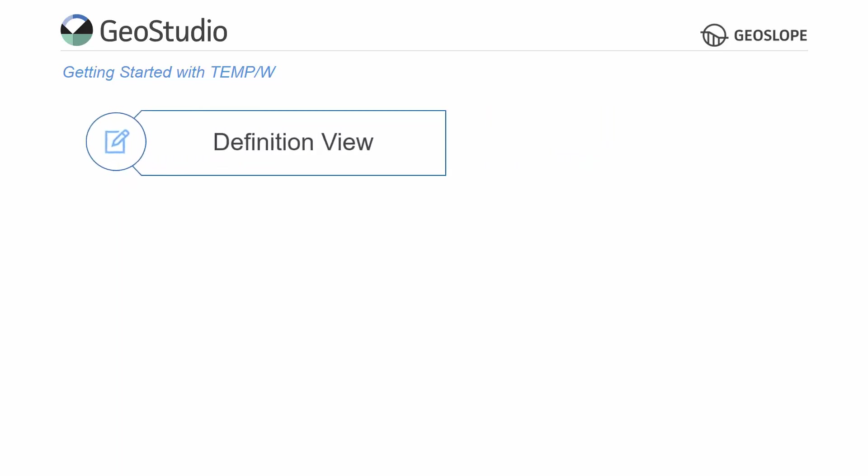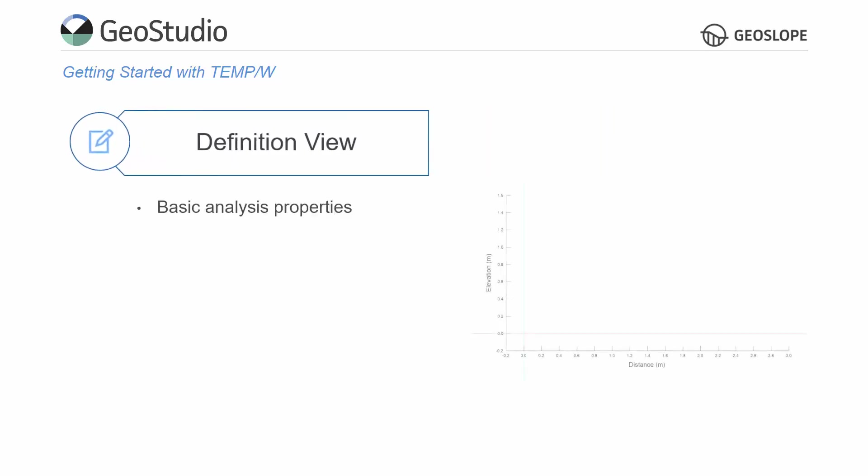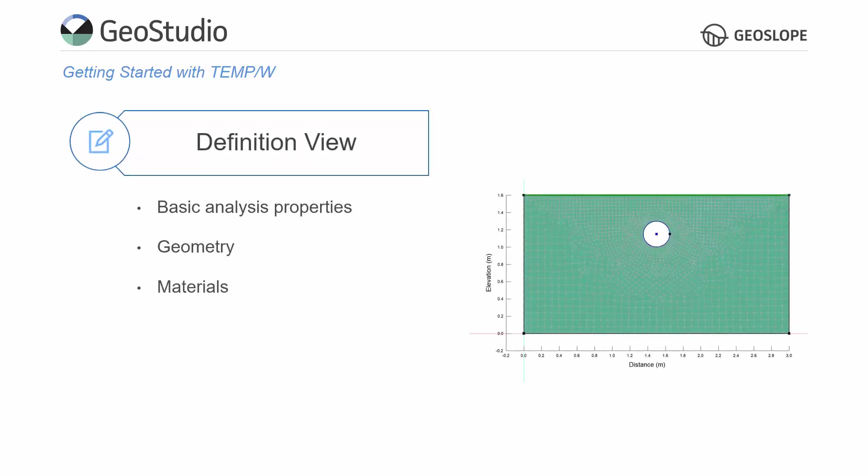The project definition involves selecting the basic analysis properties, drawing the model geometry, creating and assigning material properties, and defining the boundary and initial conditions.